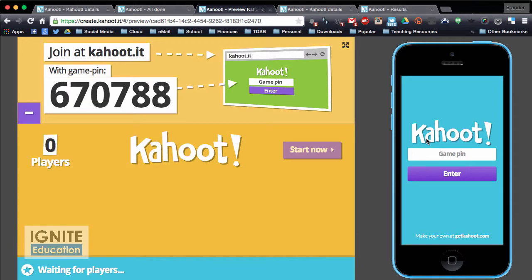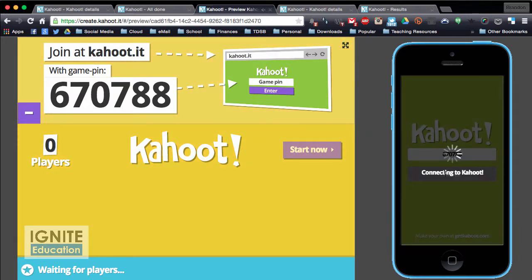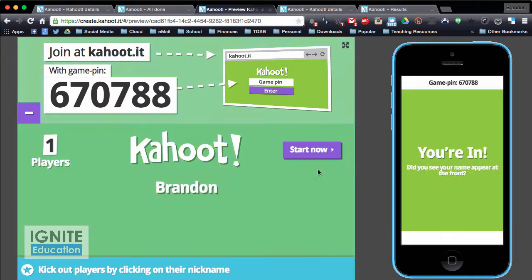On the student's device they go to Kahoot.it and type in that game pin. If I was a student I'd be typing that in on my own device, hit enter, put in a nickname — I'll put Brandon — click join game, and as students join they pop up on the bottom.